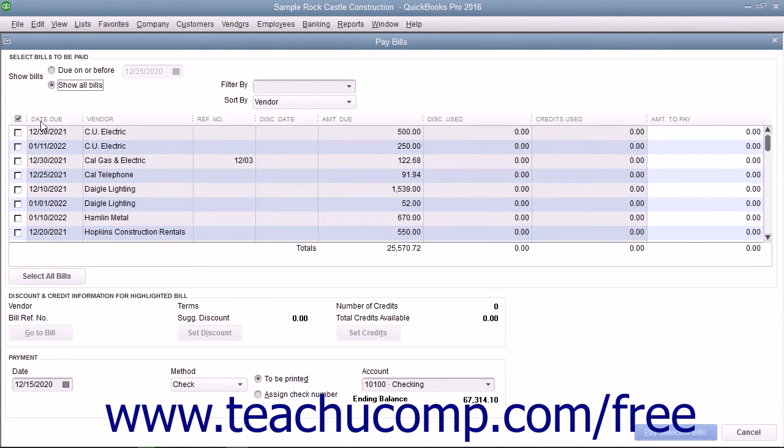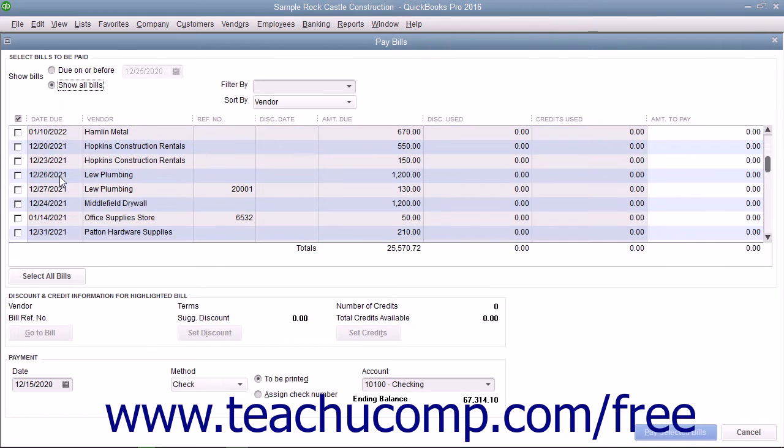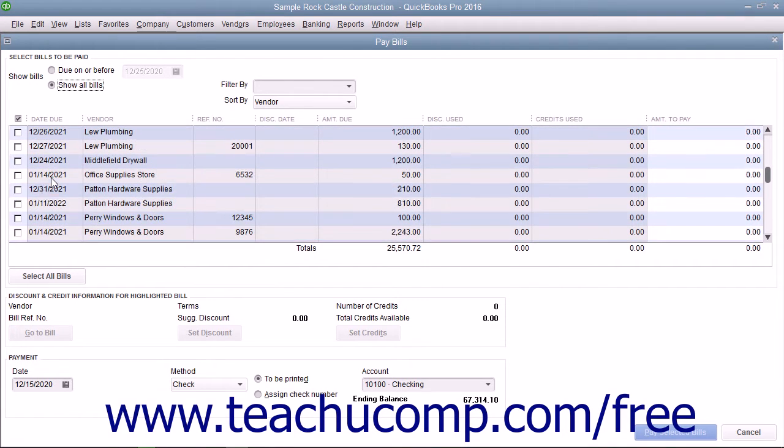Place a check mark in front of the bill or bills to pay by clicking within the column to the left of those bills.